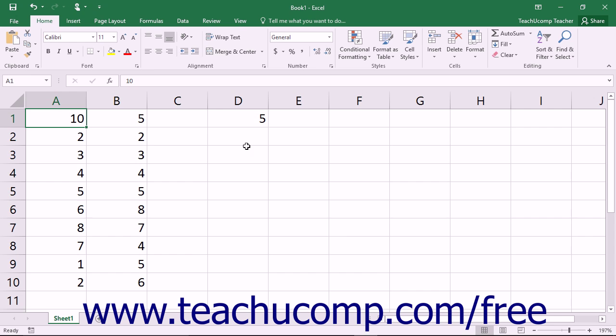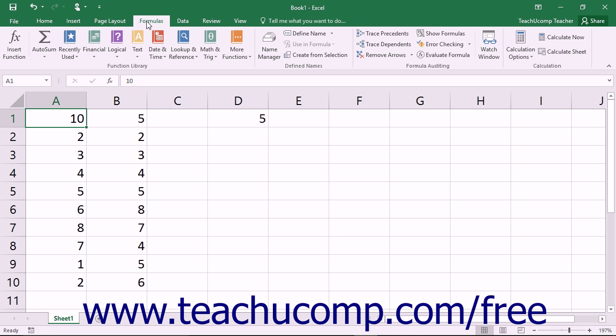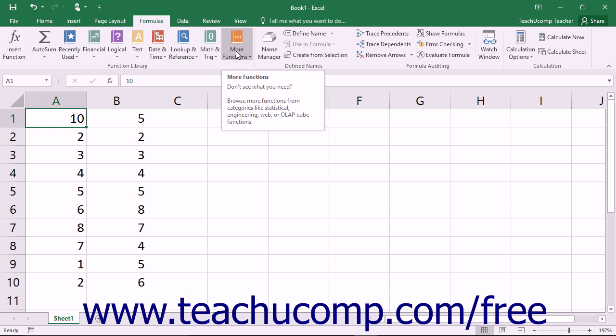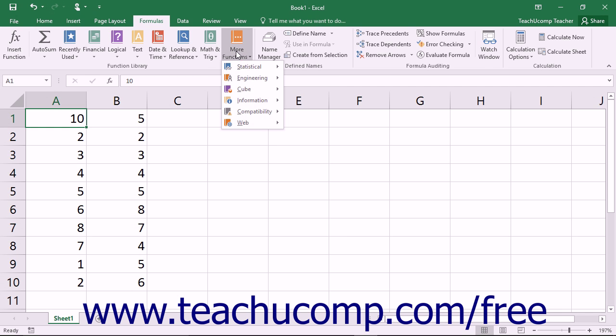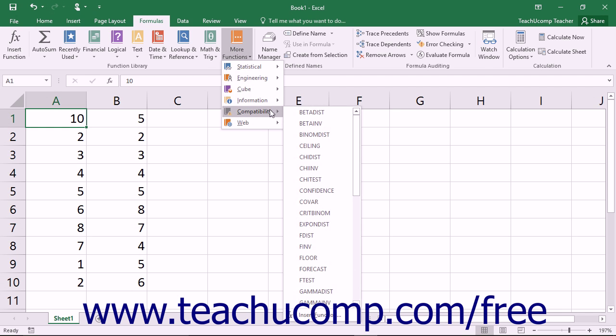These older functions are included in the Compatibility Function category that you can find by clicking the More Functions button within the Function Library button group on the Formulas tab within the ribbon.